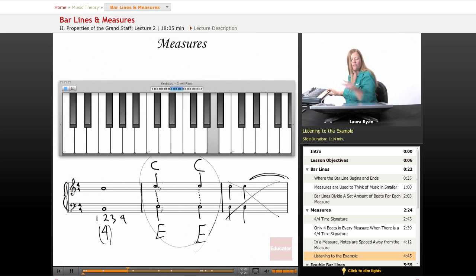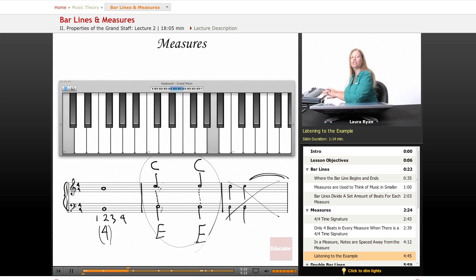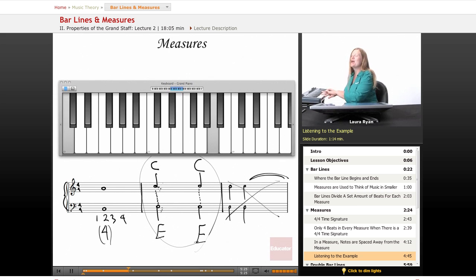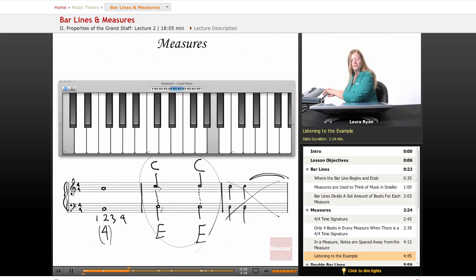That is what the first measure sounds like. Two, three, four. We have whole notes, we'll learn about those later, but for now, they're worth four counts.